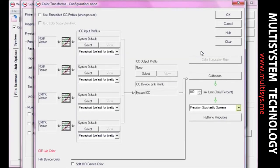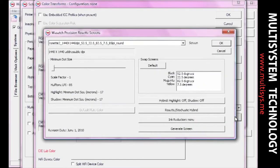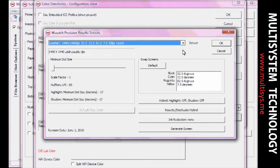If you select Wasatch Precision Rosette Screens, you can choose a rosette pattern to match your desired frequency, resolution, and dot shape settings. If you don't find a desired match, you can generate a new screen.